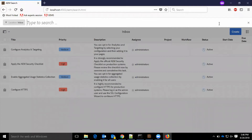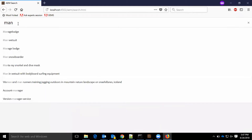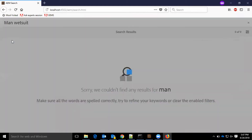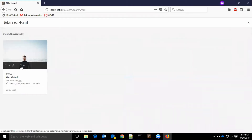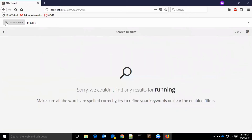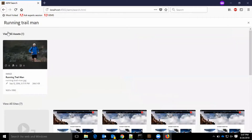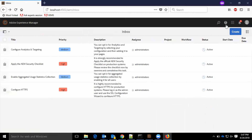Also, we have a search box. The search was happening inside the inbox, and we have results here.